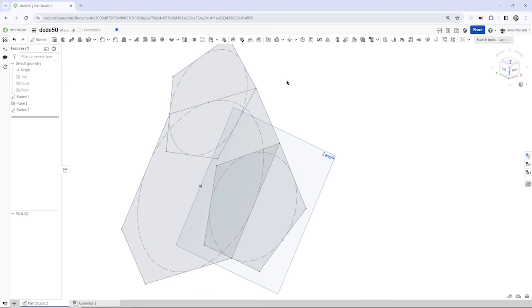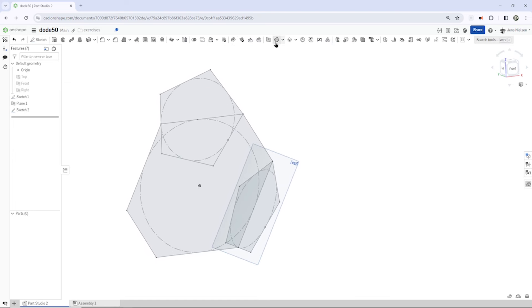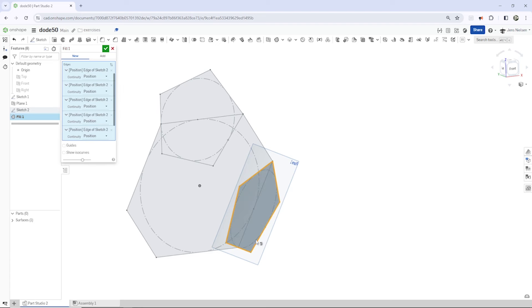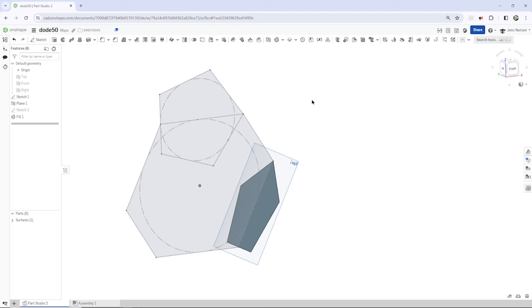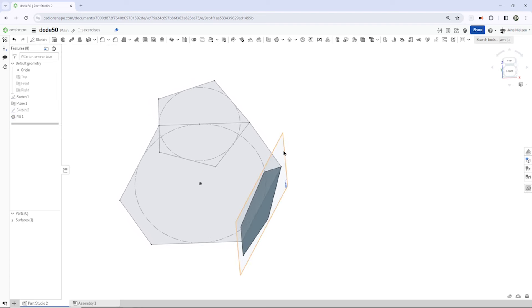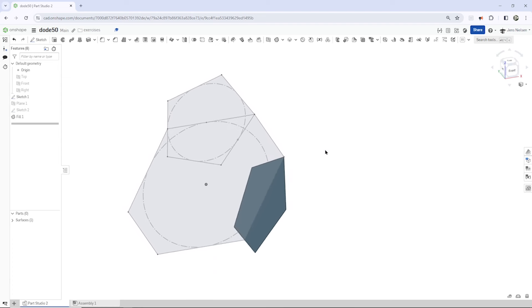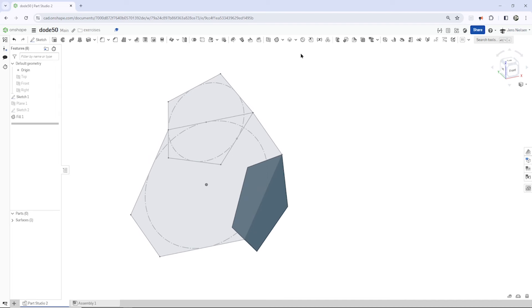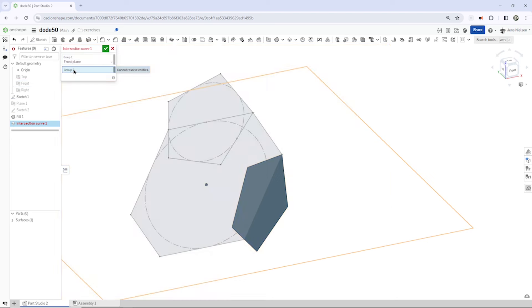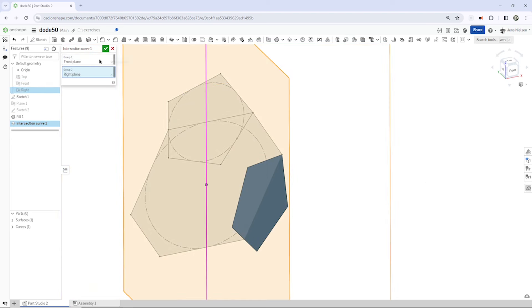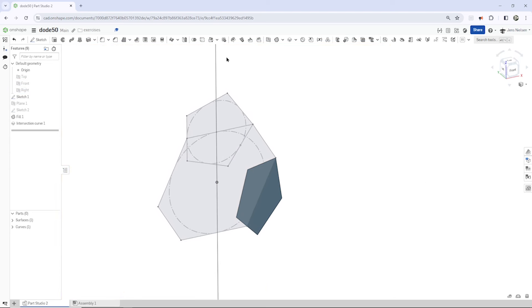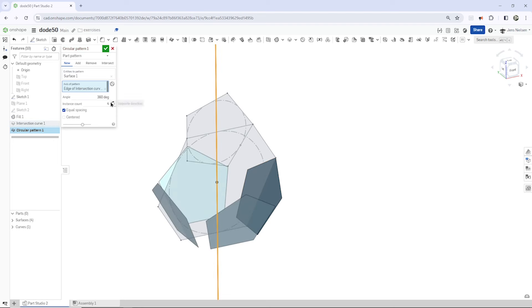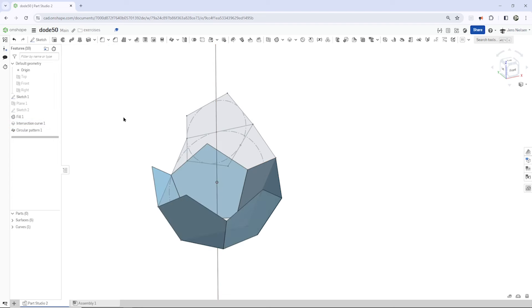Now, let's just take that surface fill command and pick those five edges here. All right. Find that plane. And let's just define by an intersection curve between the front plane and the right plane and axis, which we can use to make a circular pattern of our initial surface. So, we got those five right now.